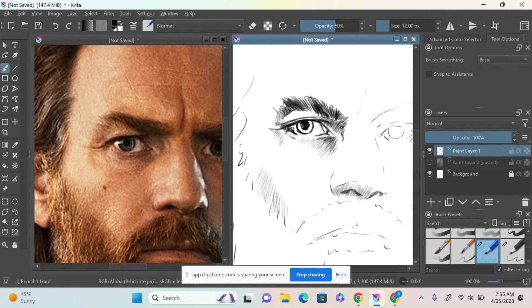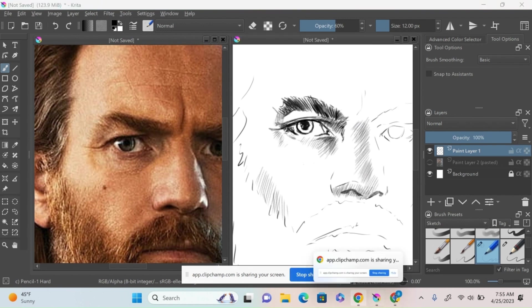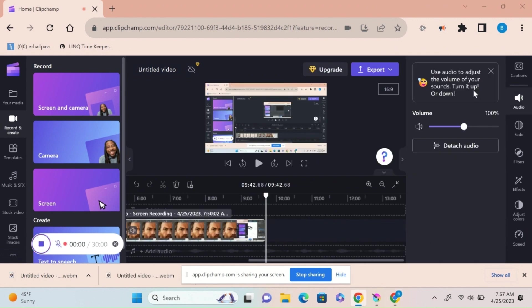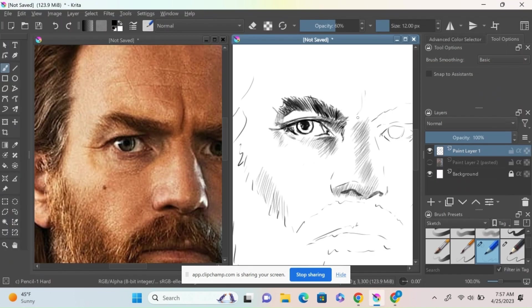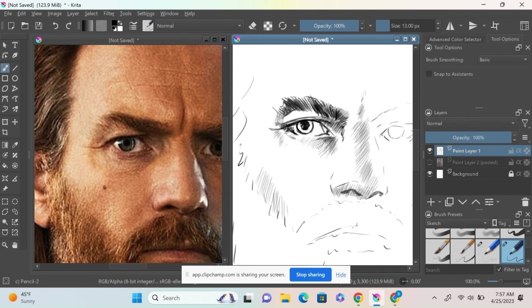Now I'm moving over to the nose, putting in the values underneath the nose and down the center, just as I see them in the reference. I'm continuing these values and blocking the values in the eyes.